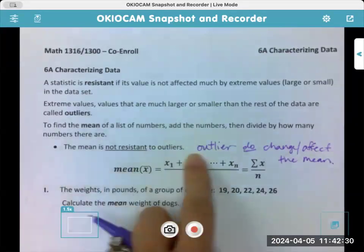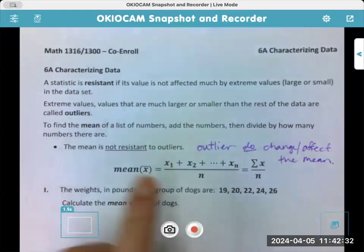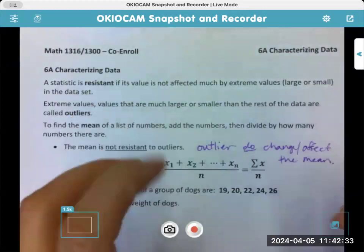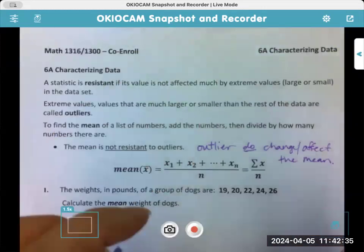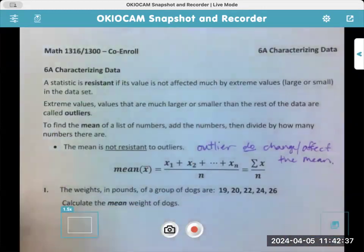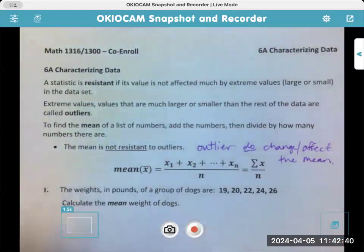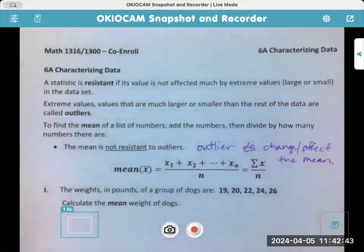The mean is generally what you think of when you think of a 'average,' like a test average. The mean is what generally people are requesting. So you add up all the numbers and then divide by how many people took the test.